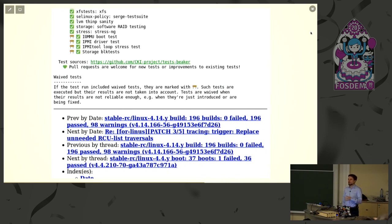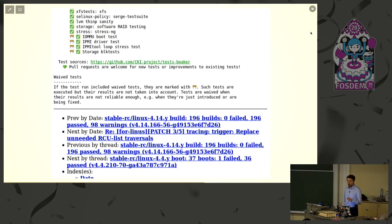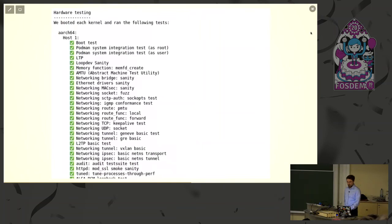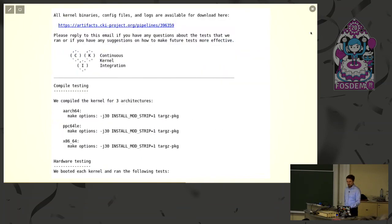This is done manually because tests are different—you have to look after them. That's an example of the report we send upstream. Our internal reports are a little more elaborate—you get to see links to bigger results, explore logs, and everything. Those reports also have artifacts: there's a link containing binaries, config files, logs, and things like that.